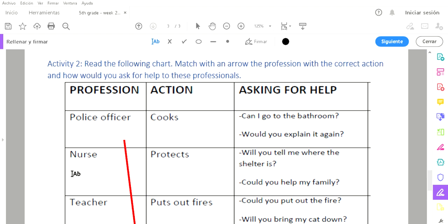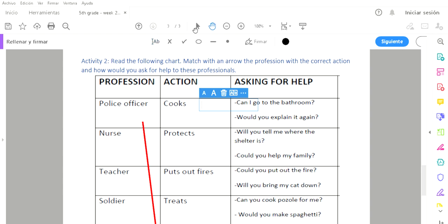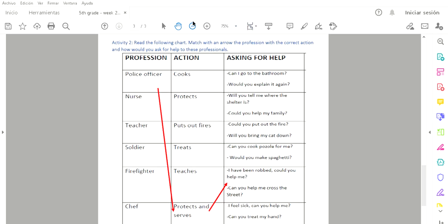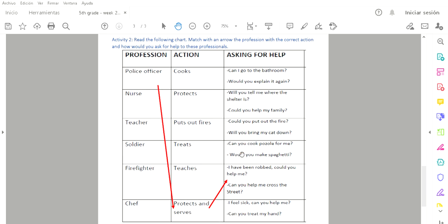Activity number two. Read the following chart. Match with an arrow the profession with the correct action and how would you ask for help to these professionals. Este está bien padre. Este cuadrito te dice profession, action, and asking for help. Tenemos profesión, la acción o el verbo que hacen estas personas que tienen una profesión, y para pedir ayuda.